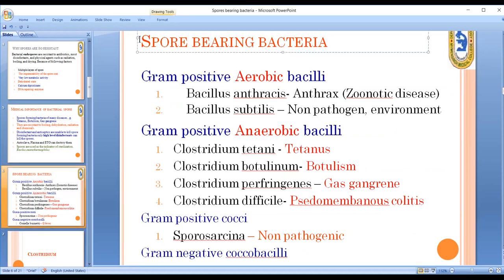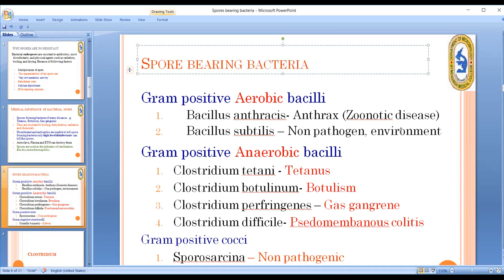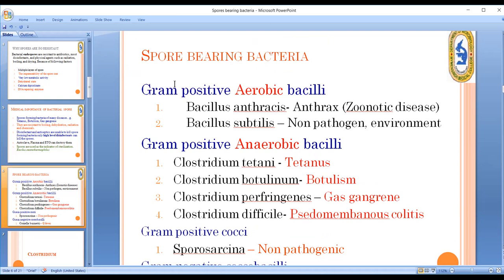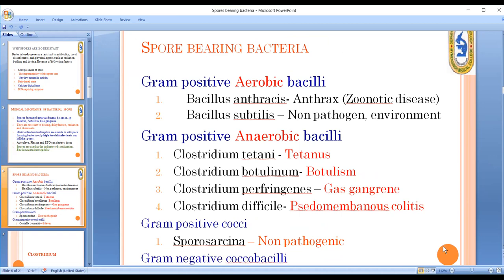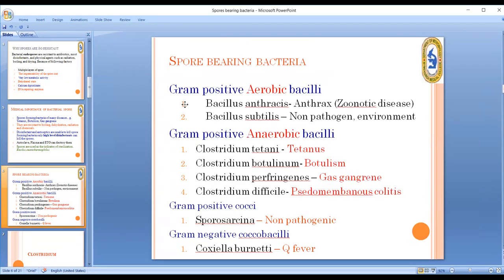Classification of spore-bearing bacteria: Gram-positive aerobic bacillus includes Bacillus anthracis, which causes an animal disease (anthrax), and Bacillus subtilis, which is non-pathogenic and found in the environment. Gram-positive anaerobic bacillus — Clostridium — causes tetanus, botulism, gas gangrene, pseudomembranous colitis, and nosocomial diarrhea.